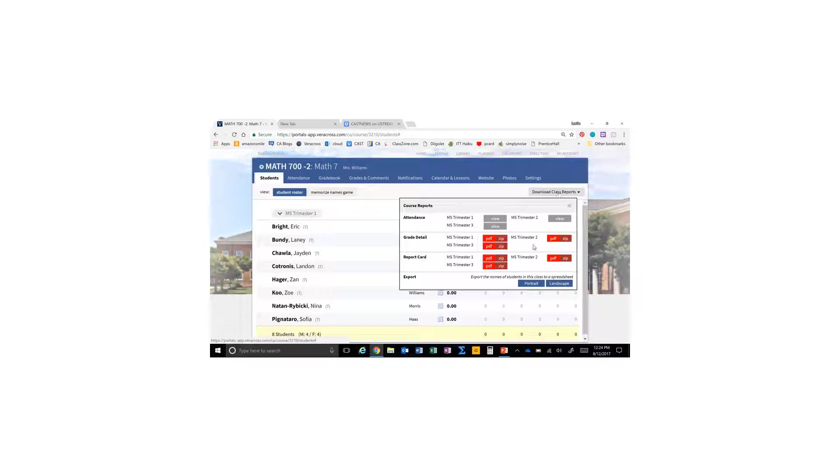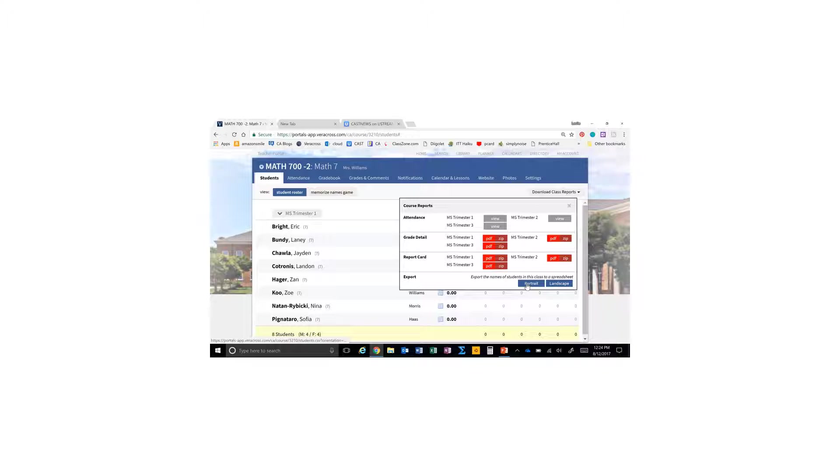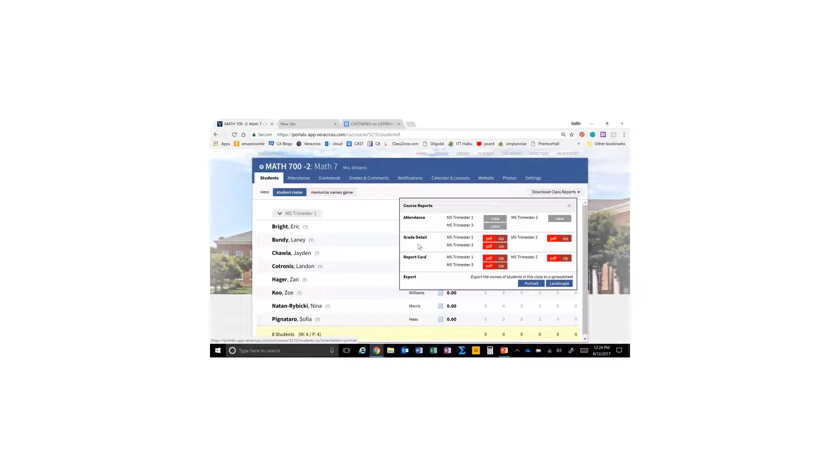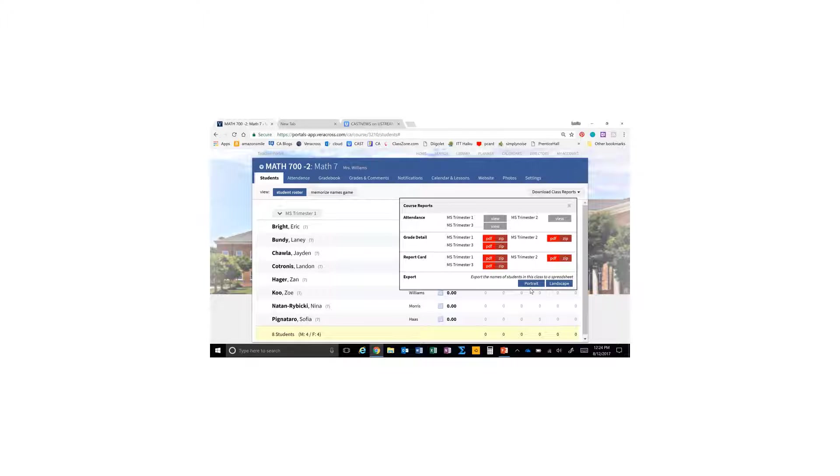Click there and go to export portrait. This will give you a list of your students. If you want other information, you could also download that. Click on portrait.